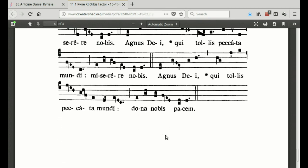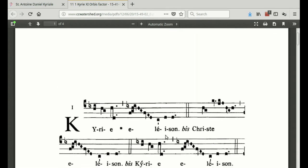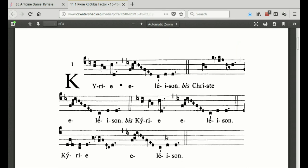Then we go quietly down to communion, kneel up at the front, and say the Domine non sum dignus: 'ut intres sub tectum meum, sed tantum dic verbo et sanabitur anima mea.' Good to have that off by heart so you can set a good example for the congregation.